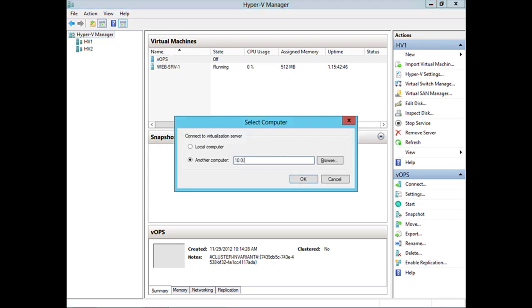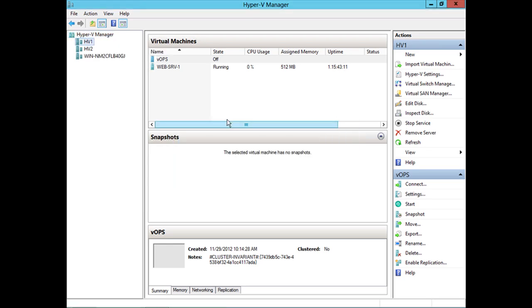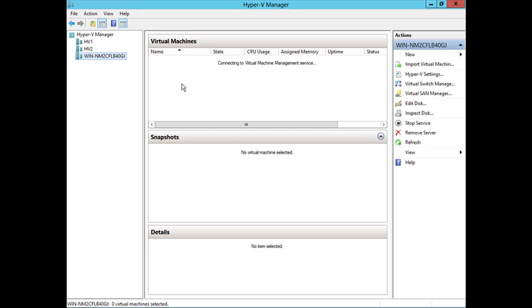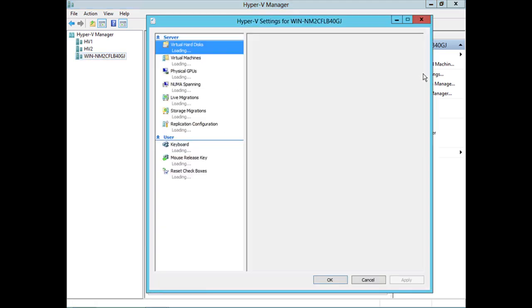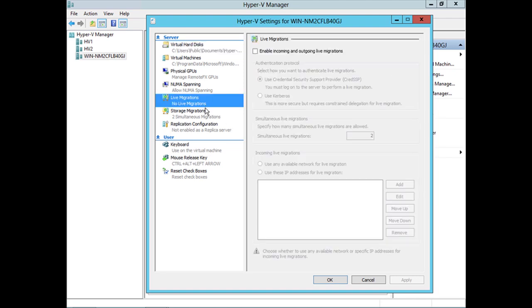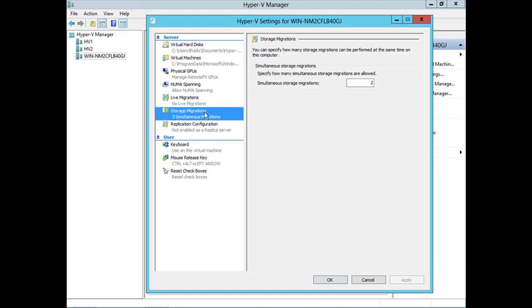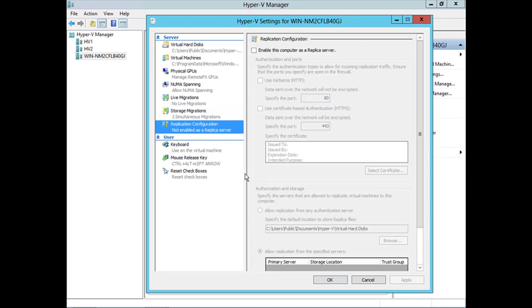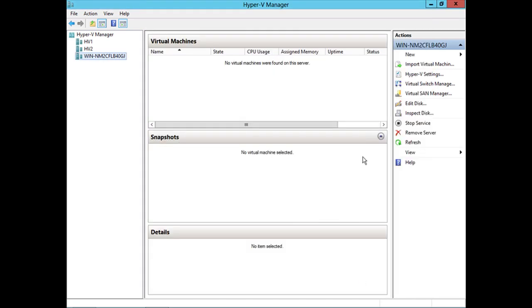I'm just going to connect to that IP address that we saw. And there's the free Hyper-V server. We never changed the name, so it just has the default name. No virtual machines are found on it yet. I can go in here to the Hyper-V server settings. And notice how, yes, even free Hyper-V server can do things like live migration, storage migration, and replication.